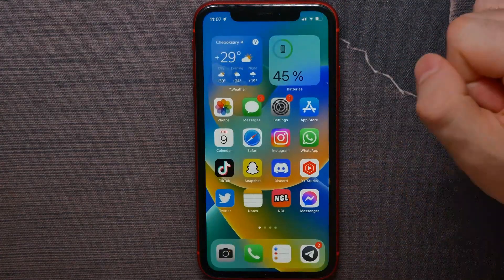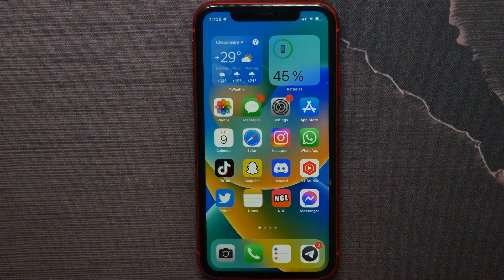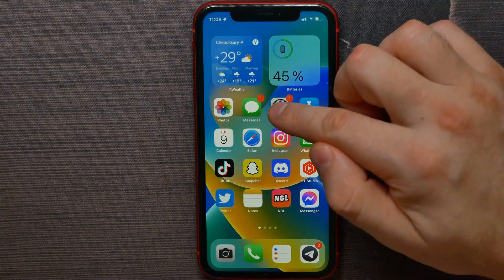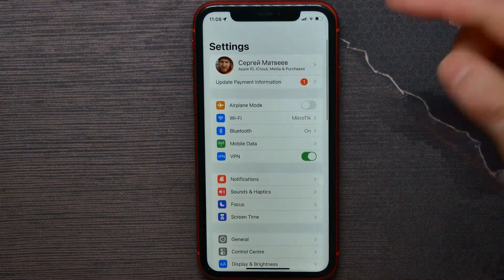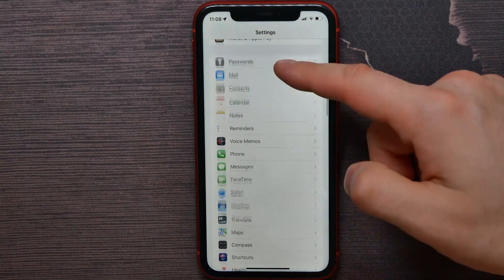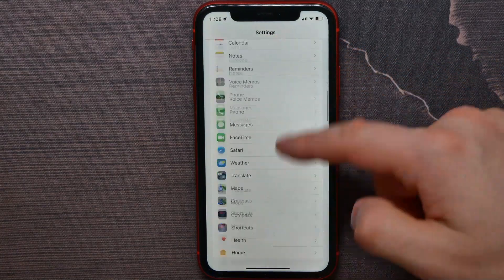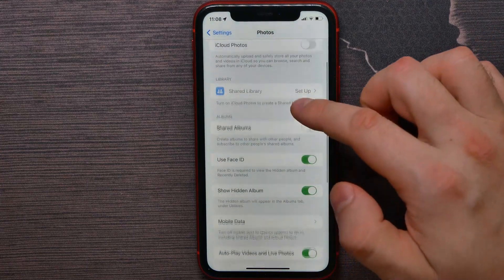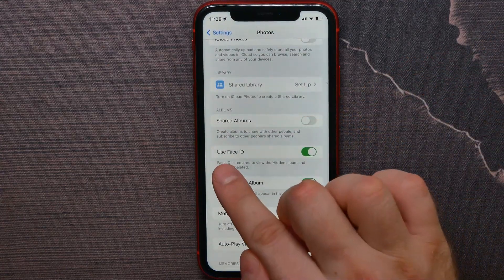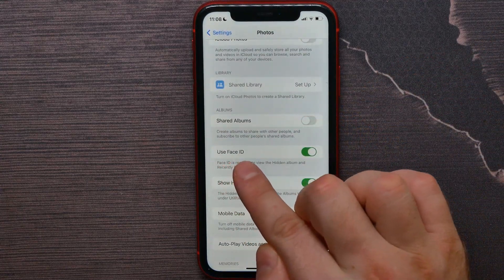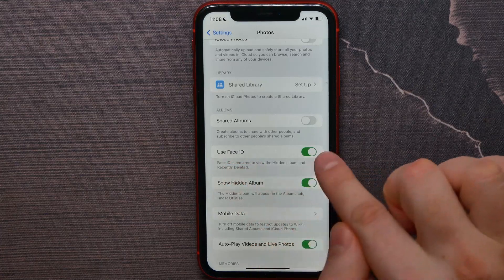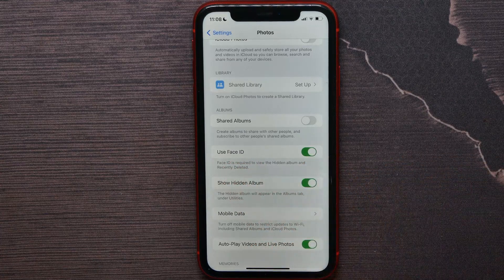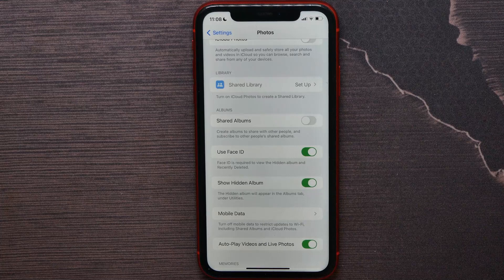Let me show you how to enable or disable that option. Go to Settings, scroll down until you find Photos, tap on Photos, and make sure the 'Use Face ID' or 'Touch ID' option is enabled on your device. When this option is enabled, it allows the Photos app to use Face ID for the hidden and recently deleted albums.